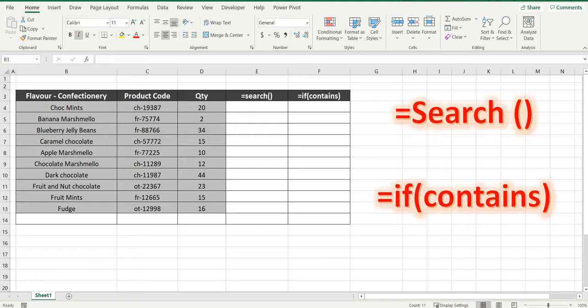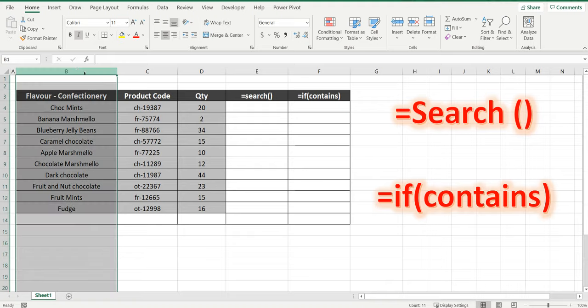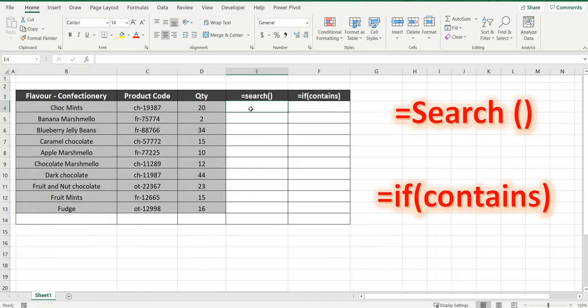Hey everyone, welcome back. We are looking at the IF formula in Excel and in particular if a cell contains the word mints. We want to bring back something if that's true, and if it doesn't contain the word mints we want to bring back a blank. So to do this we need to combine the SEARCH function. I'll show you in two easy steps how to get it all in one formula.